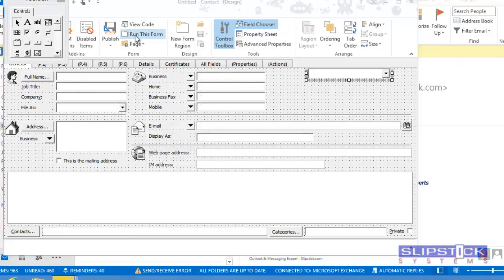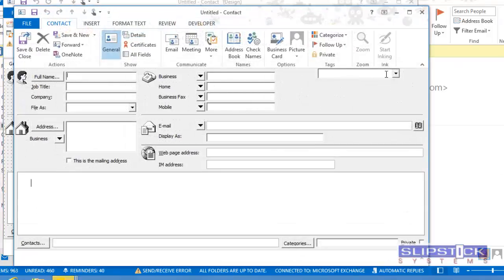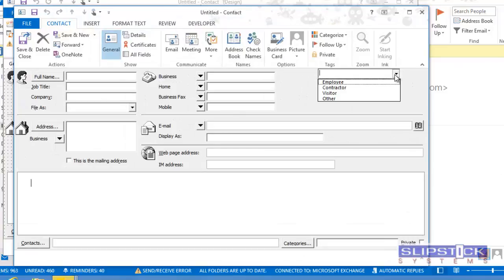Click Run this form. You'll see that you have the selections in the drop-down, and they're saved to the custom field.